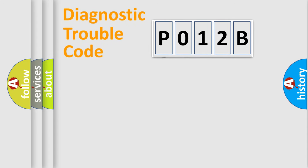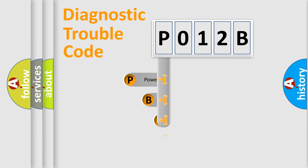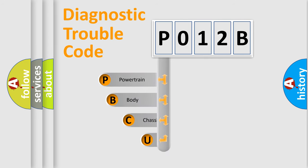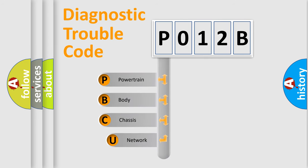First, let's look at the history of diagnostic fault code composition according to the OBD2 protocol, which is unified for all automakers since 2000.